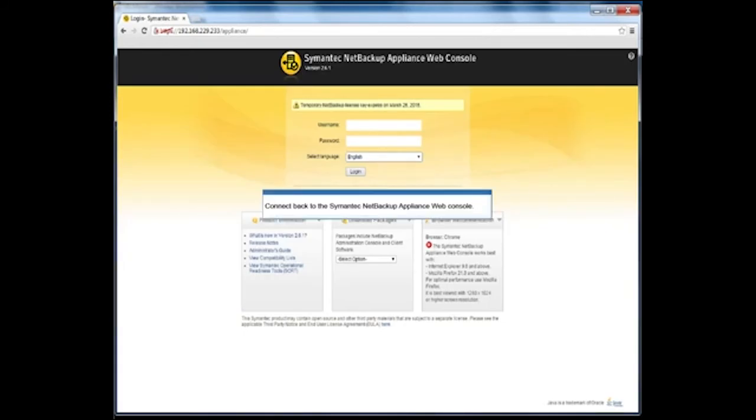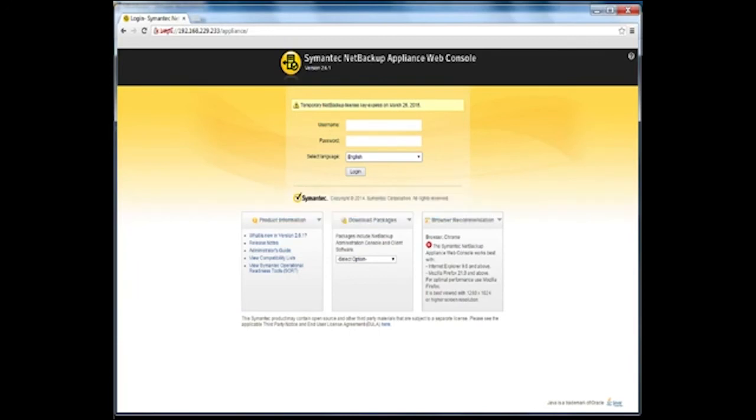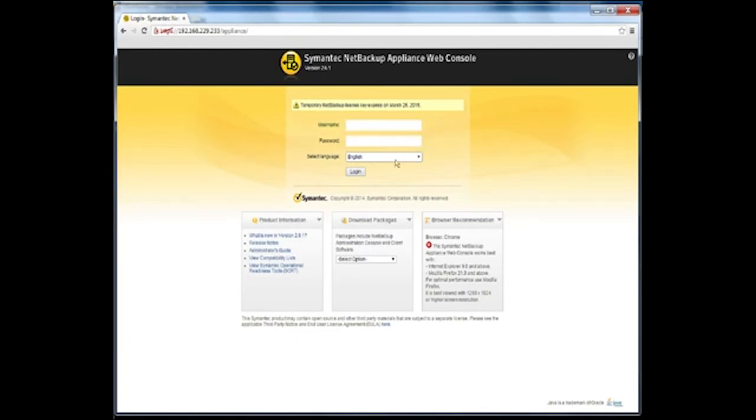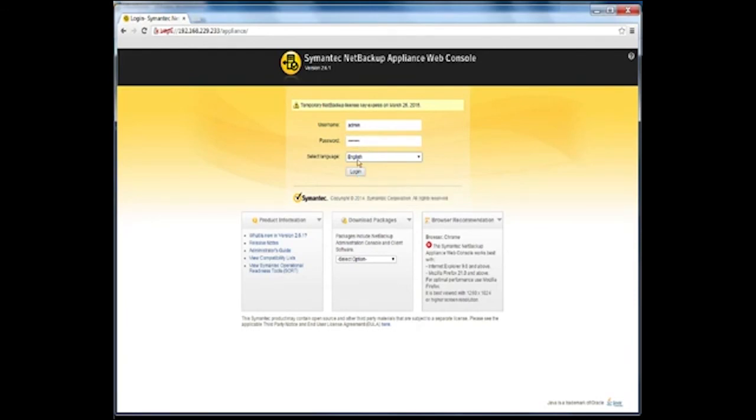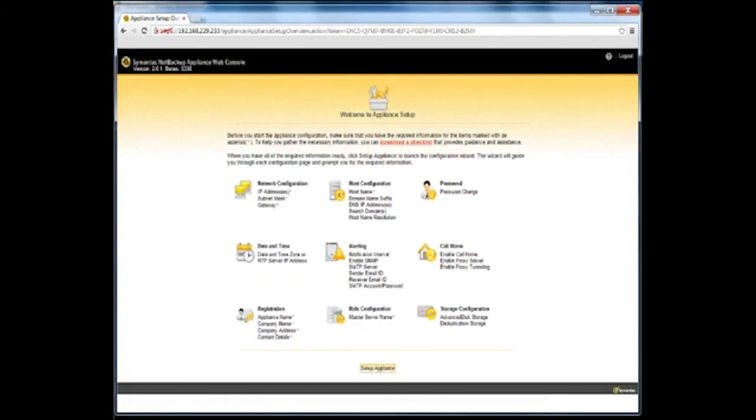When the factory reset operation completes, you can log on to the appliance using the default IP address, which was assigned to port ETS0, which is 192.168.229.233, using the admin user account with the default password. When connected, you will need to reconfigure the appliance as you would during the initial configuration.